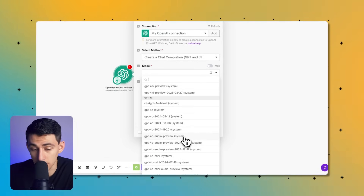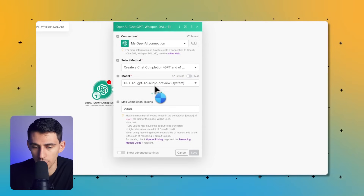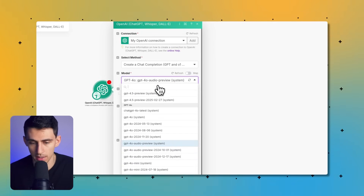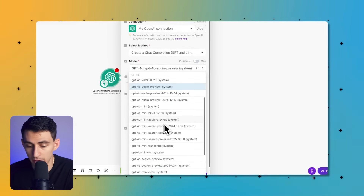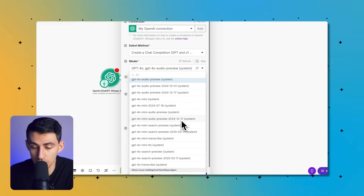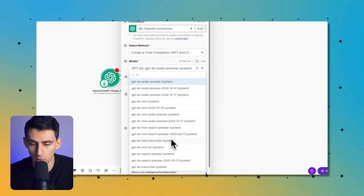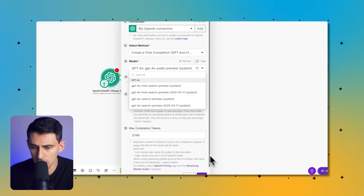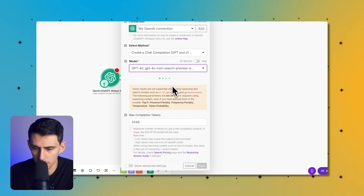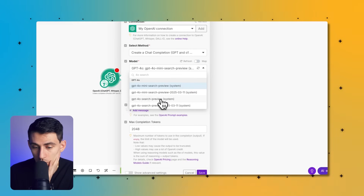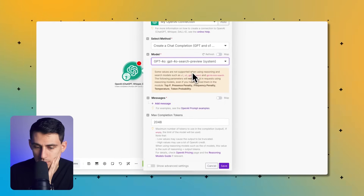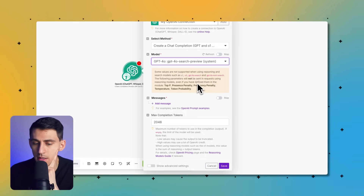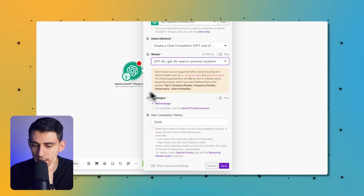But there are a couple more: we have 4o Audio Preview, and you can kind of tell when a lot of these were released because you can see the release dates here. We also have Mini TTS and Mini Search Preview. What does that mean? If I type 'search,' we have 4o Mini Search and 4o Search. You'll see it gives a warning — some values are not supported when using reasoning and search models such as O1. Parameters like top_p, presence penalty, and frequency penalty will not be sent in a request using these models.